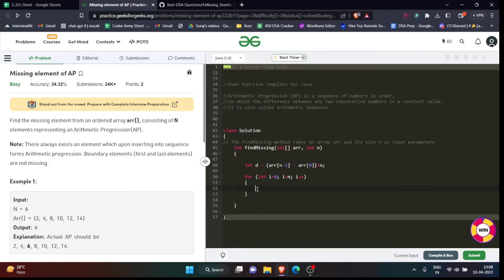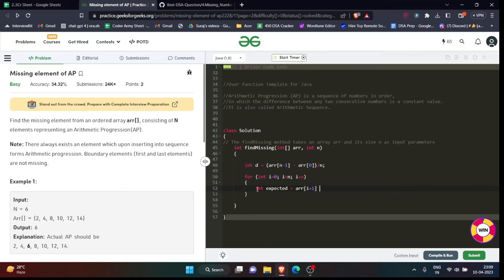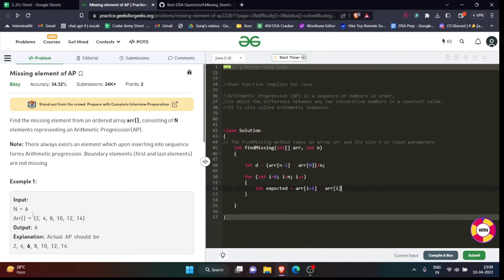So now I will do something like int expected - what should be the expected value? arr[i+1] minus arr[i].